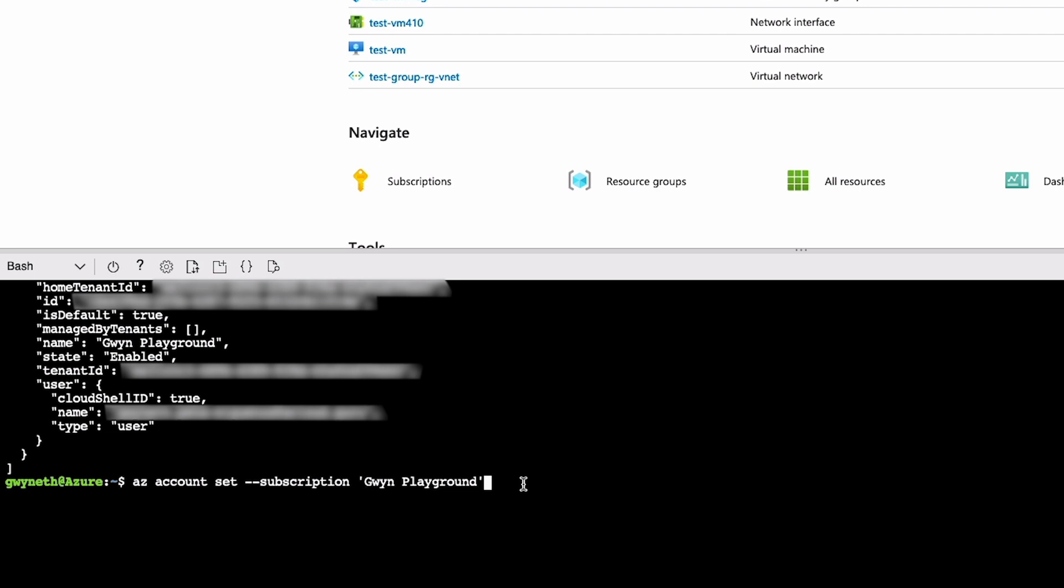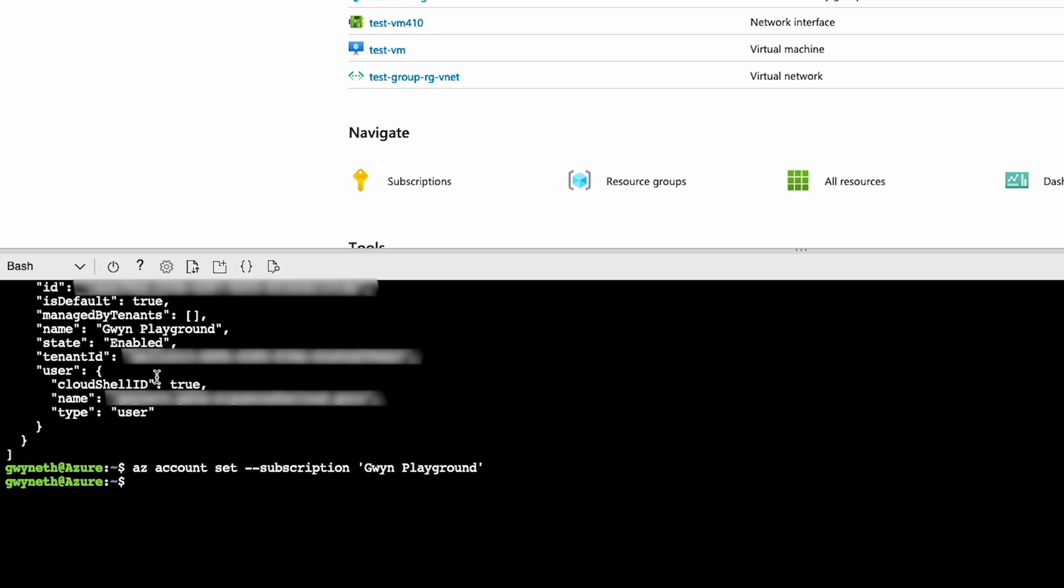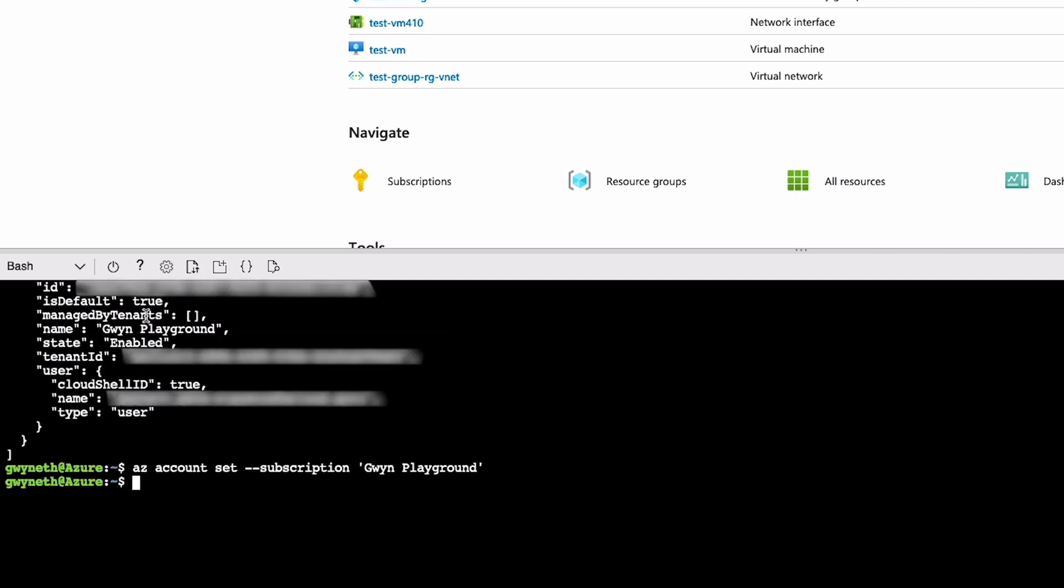Right. Now we're going to hit enter. This time around, we didn't get any output. There was nothing returned to us compared to the first time when we actually got a list. That's okay. Some commands have output and some just don't.